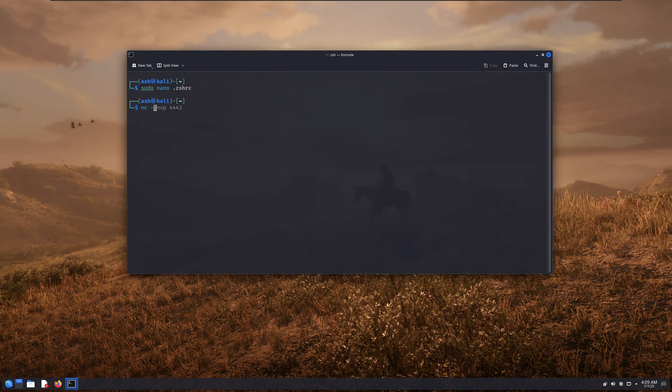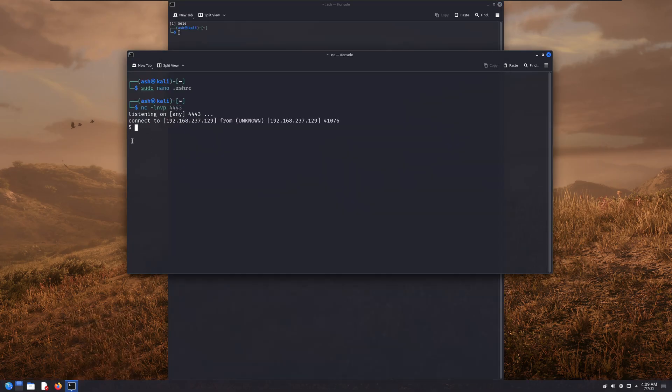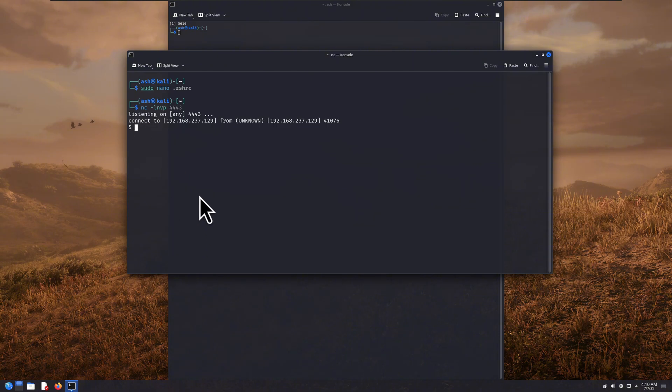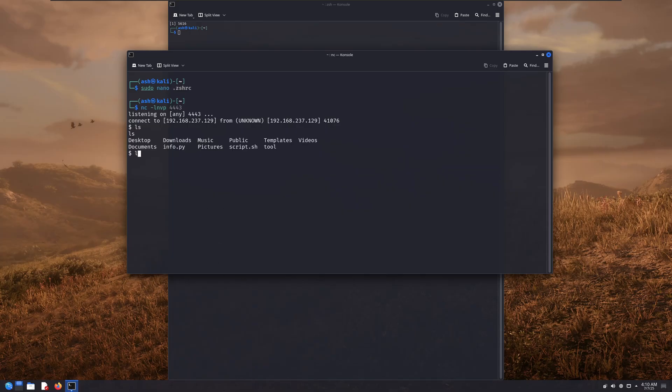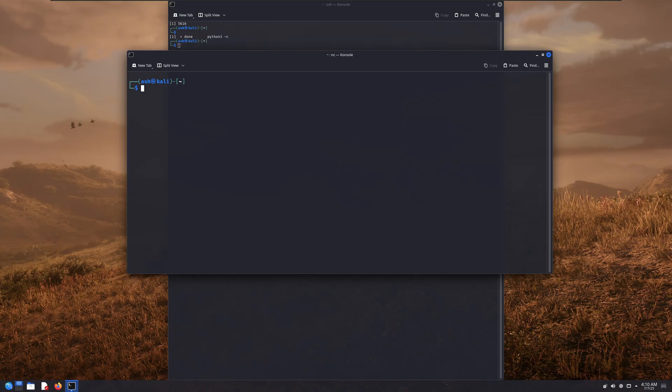Let me start my Netcat listener and open a new terminal to see what happens. And boom, you see that? As soon as I opened a new terminal, I got a reverse shell connection. That's because whenever the victim opens their terminal, the shell loads the configuration file, which now contains our reverse shell command. So that command gets executed automatically, and we get the connection back.